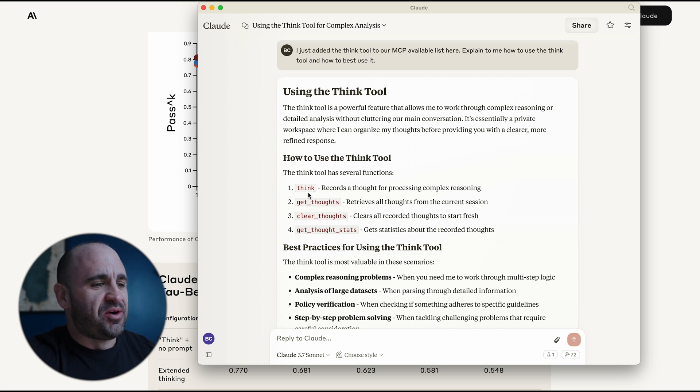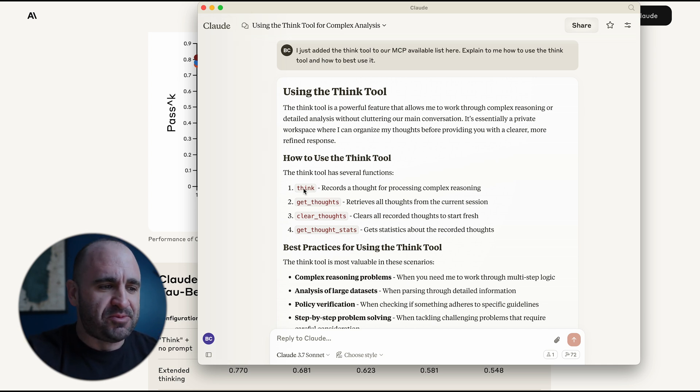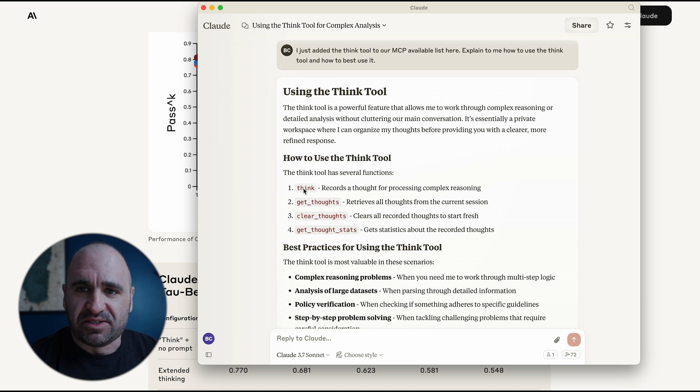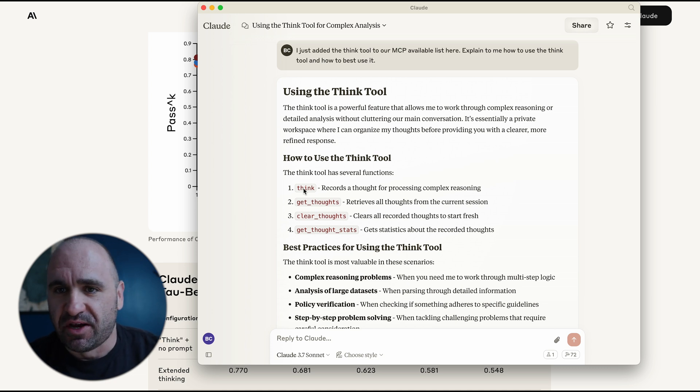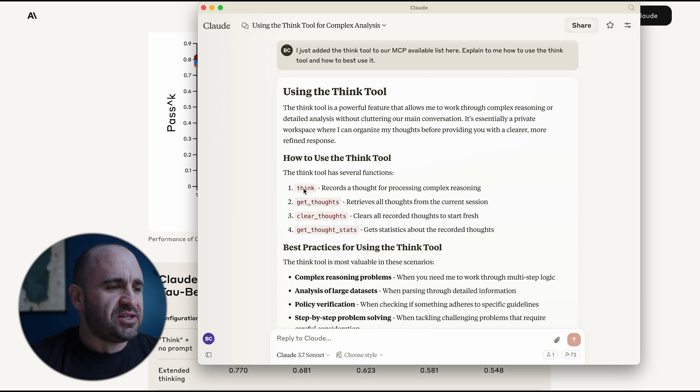You can navigate with Notion and add and edit and all these things. But keeping it focused, basically, if I scroll down appropriately here, is the ability to use the Think tool now. The Think tool has a number of different tools within Thinking Power. It has the ability to think, which basically records a thought of your processing complex and all those things.